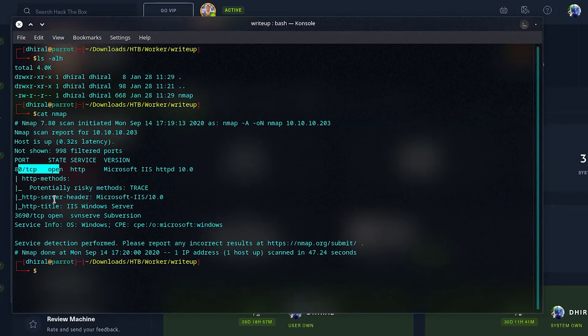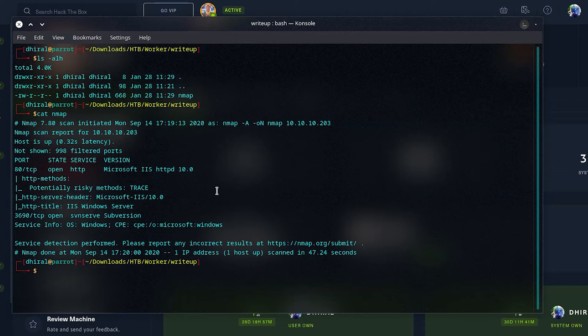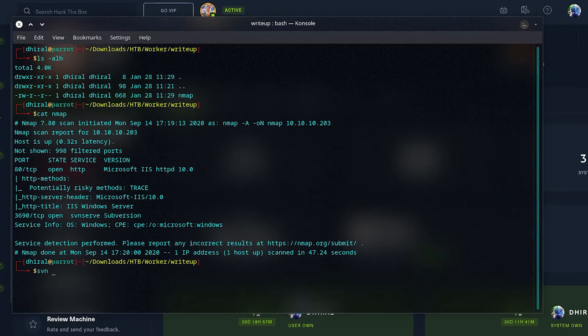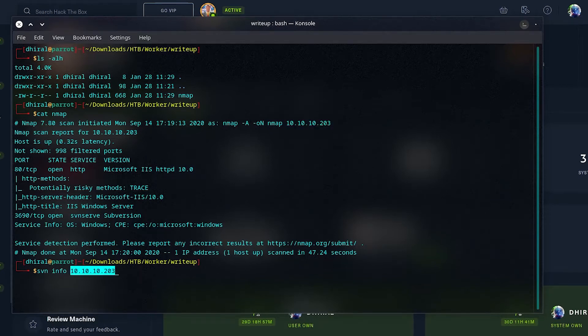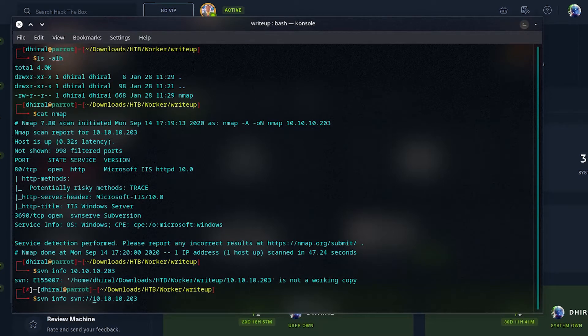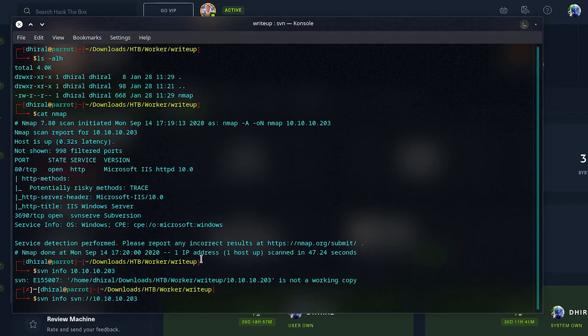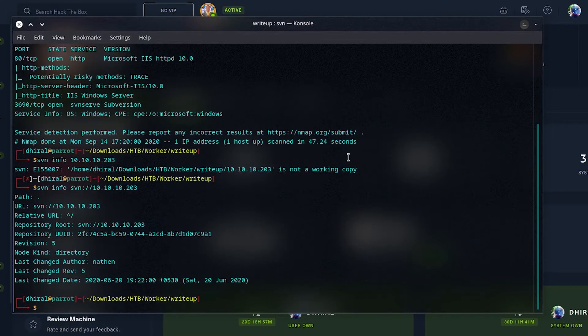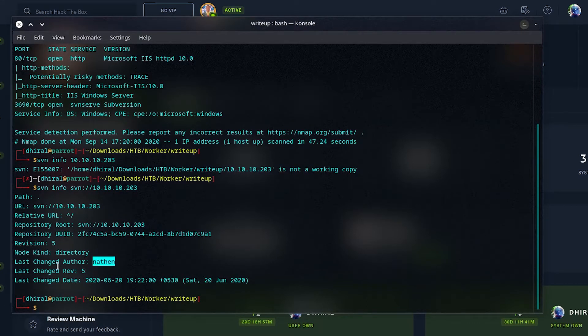Anyways, seeing the nmap, we have HTTP running and 3690 SVN server. SVN is basically a version controlling software just like Git. We can use the SVN binary to get information and export on SVN protocol for this IP. We see there are five revisions and a username, Nathan, the author.